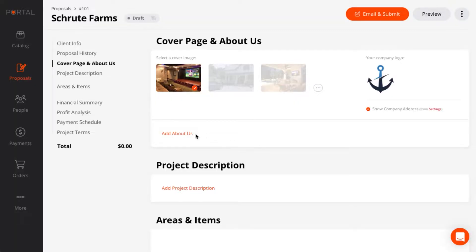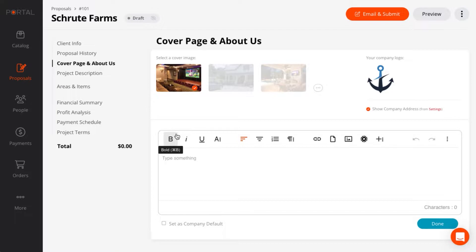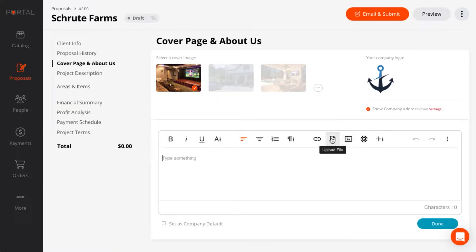Next is the About Us section. This is where you highlight what makes your business unique. We can load images, attach files, even embed personalized videos.